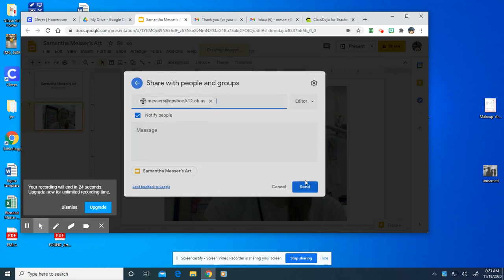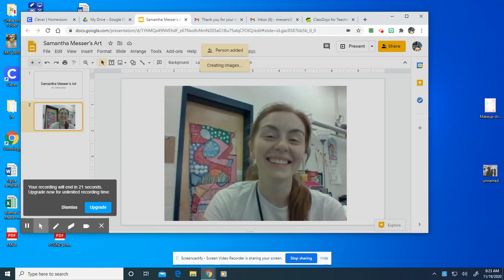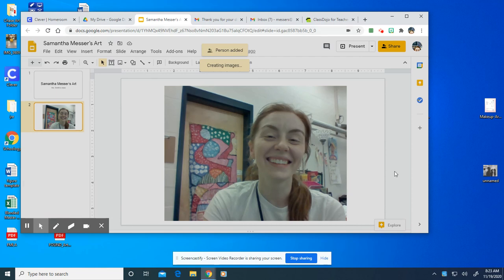You only have to do that once. After you share it with me once I'll always be able to see it.